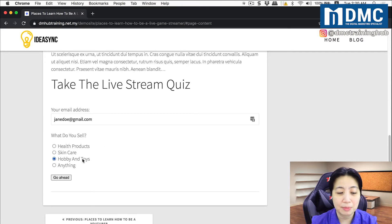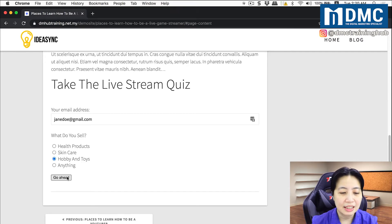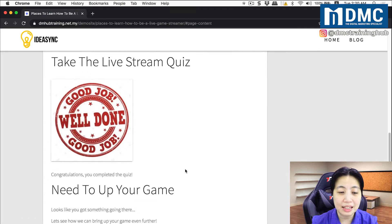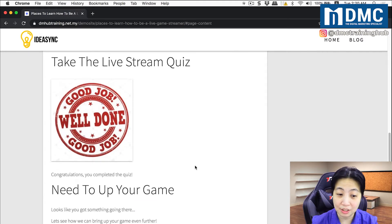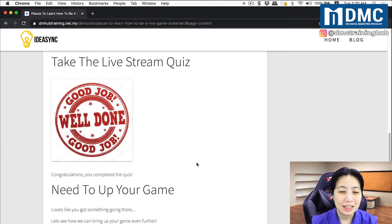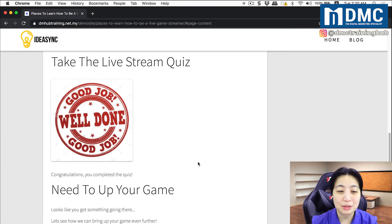In this case, I usually sell hobby and toys, and I click go ahead. The quiz will calculate the score and recommend whether you need to attend our workshop or not. In the next part of this video, we will show you how to set this up using the Chain Quiz plugin.